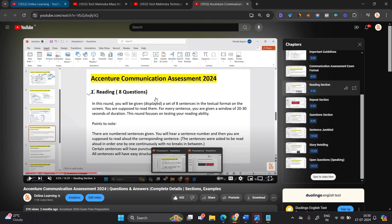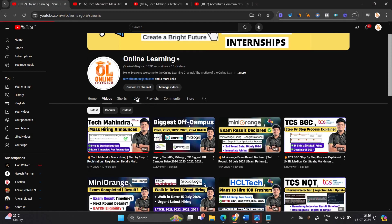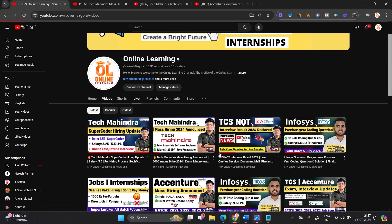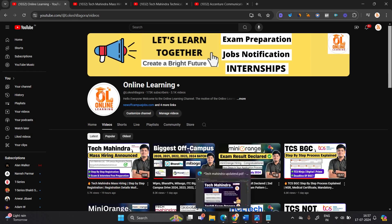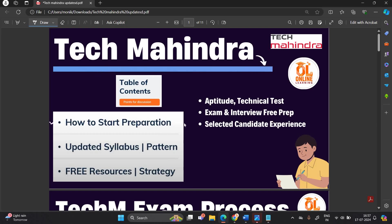One important point to mention: I already posted this Tech Mahindra opportunity yesterday. I created a PPT and PDF for all of you related to Tech Mahindra complete preparation — how to start preparation, what is the updated syllabus and pattern, free resources, and strategy.